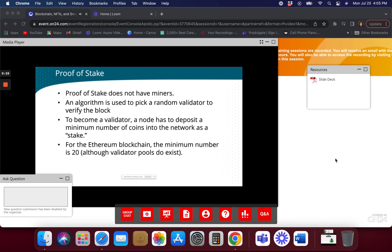Other blockchains may have validator pools. Say I only have one coin and I want to team up with 19 other people — I may be able to do that. But what happens if you team up with 1,000 or 10,000 people? Then you're kind of making an unfair advantage on the network. One of the problems proof of stake was designed to solve is making sure you don't have pools controlling large numbers. It looks like the consensus is that pools are probably not going to be allowed.